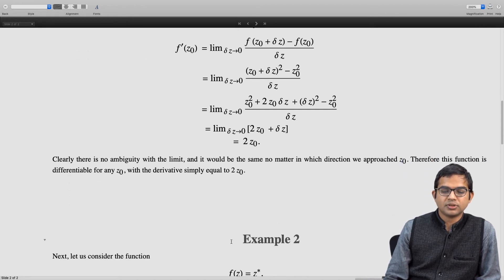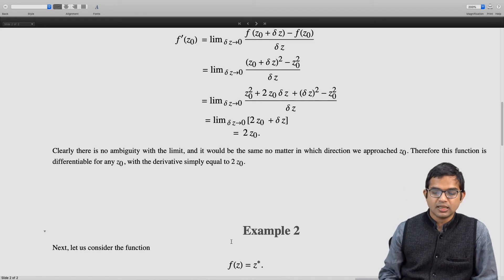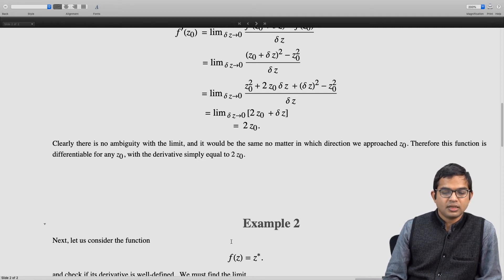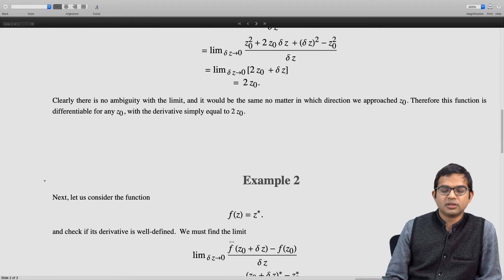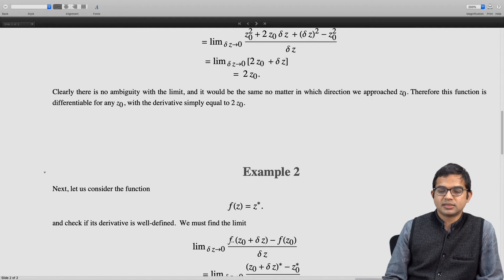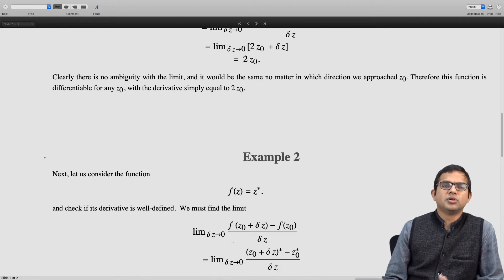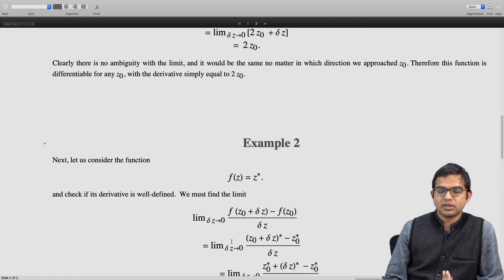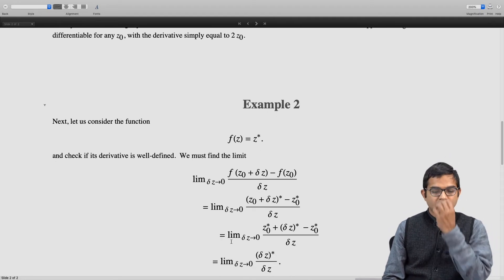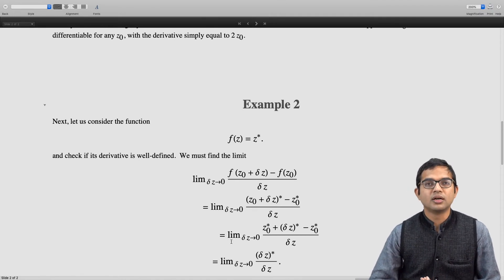Now let us look at another example: suppose we consider f of z equal to z star. z star looks like a fairly simple function — z equals x plus iy, so z star equals x minus iy — and let us see if its derivative is well defined. We must find the limit as delta z tends to 0 of f of z naught plus delta z minus f of z naught divided by delta z. f of z naught plus delta z is z naught plus delta z the whole star, minus z naught star, divided by delta z. Using the property that the complex conjugate of a sum is the sum of the complex conjugates, we get z naught star plus delta z star minus z naught star; the z naught star terms cancel, and we are left with the limit as delta z tends to 0 of delta z star over delta z.